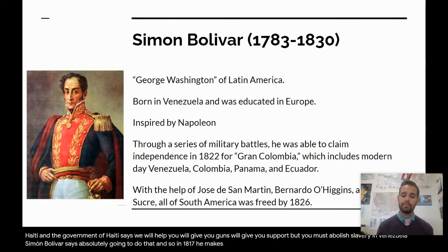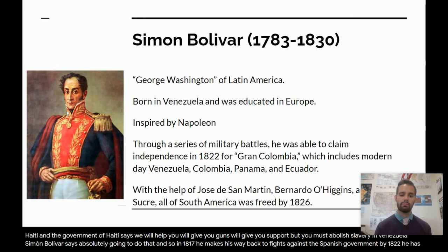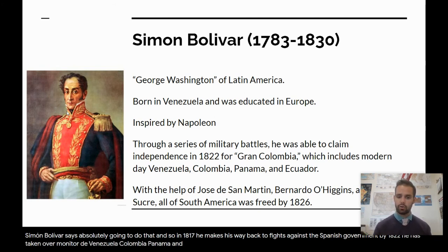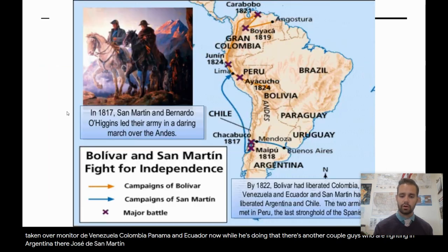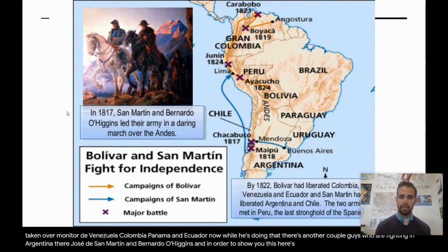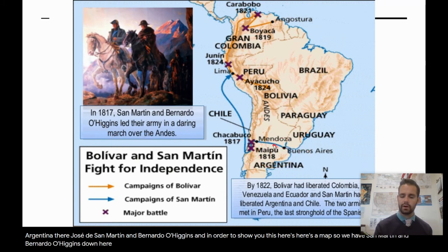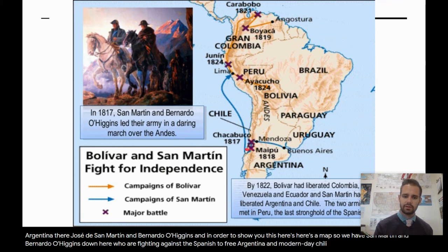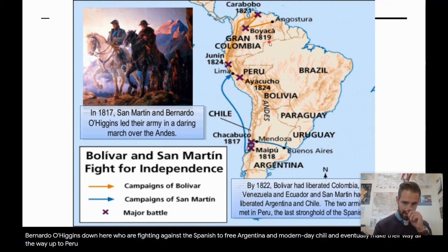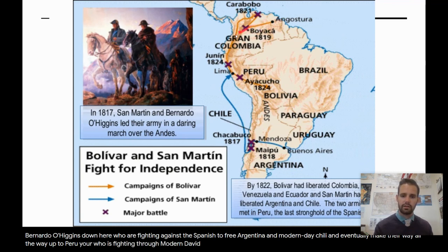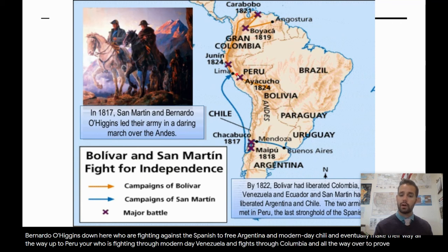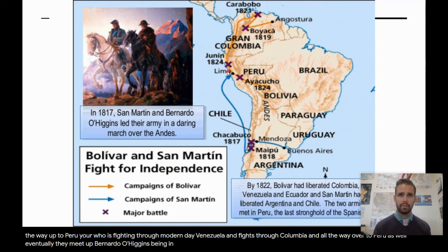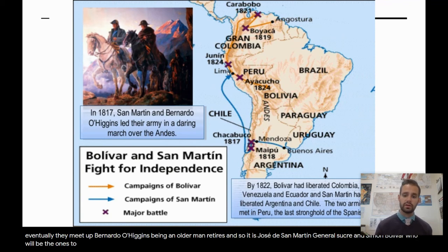In 1817, he makes his way back to Venezuela, organizes an army, and fights against the Spanish government. By 1822, he has taken over modern-day Venezuela, Colombia, Panama, and Ecuador. While he's doing that, there are another couple of guys fighting in Argentina: José de San Martín and Bernardo O'Higgins. Here's a map — San Martín and Bernardo O'Higgins are fighting against the Spanish to free Argentina and modern-day Chile, eventually making their way all the way up to Peru. Simón Bolívar is fighting through modern-day Venezuela and Colombia, all the way over to Peru as well. Eventually they meet up. Bernardo O'Higgins, being an older man, retires, and so it is José de San Martín, General Sucre, and Simón Bolívar who will finish out this revolution.